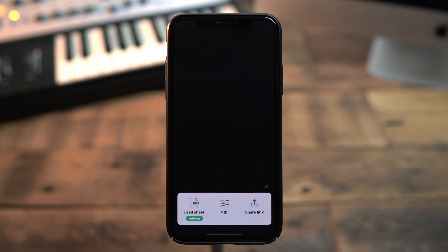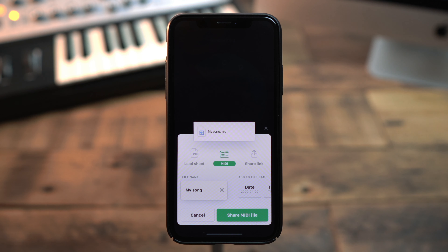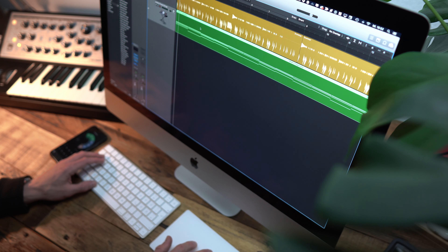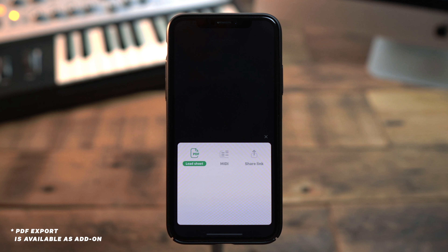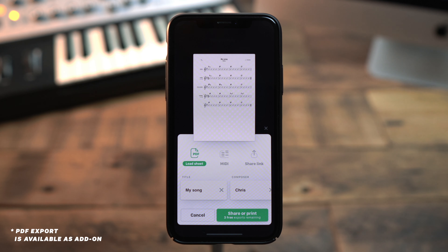Once the song is completed, you can export a MIDI file and continue working on it in Ableton, GarageBand, Logic, or any other DAW you're using. Or you can export a PDF lead sheet to bring along to the band rehearsal.